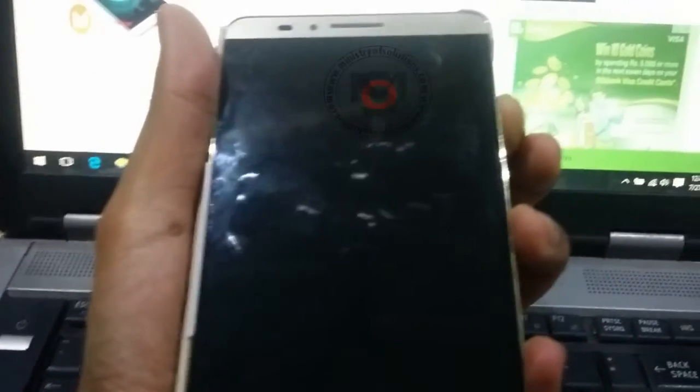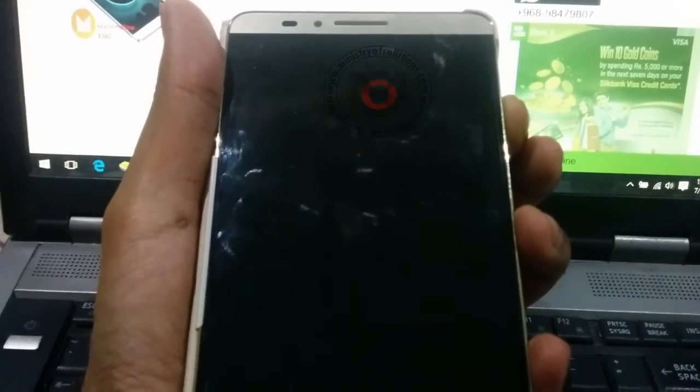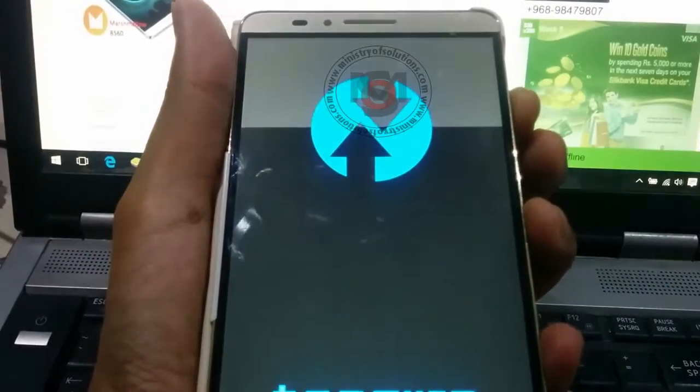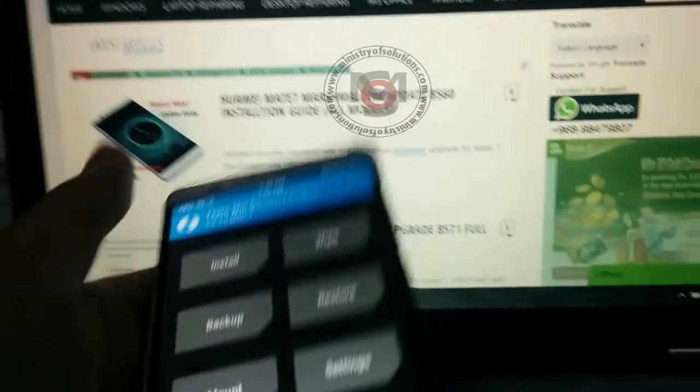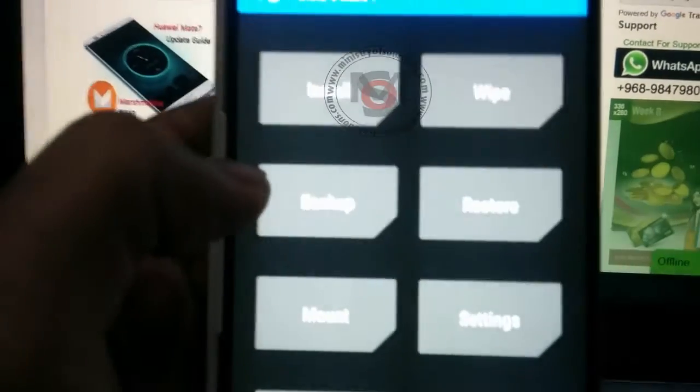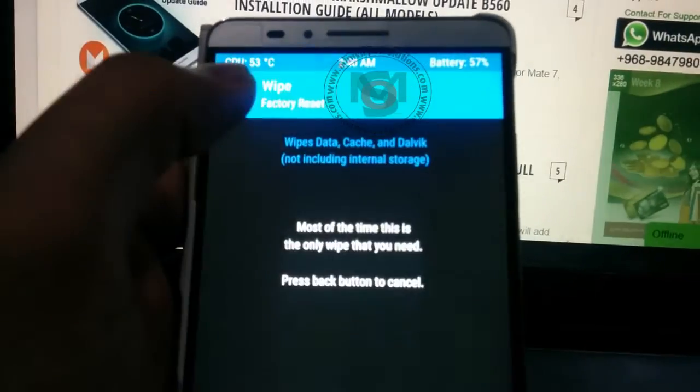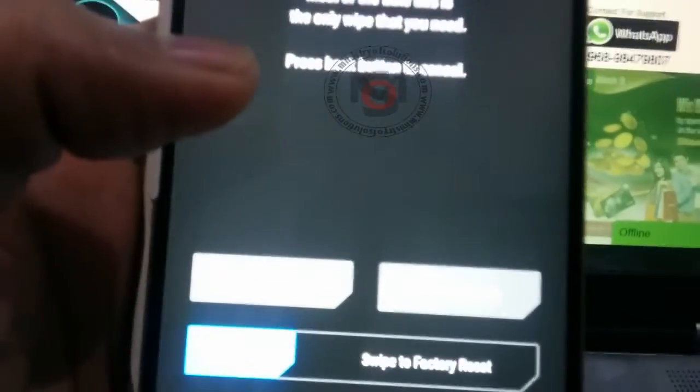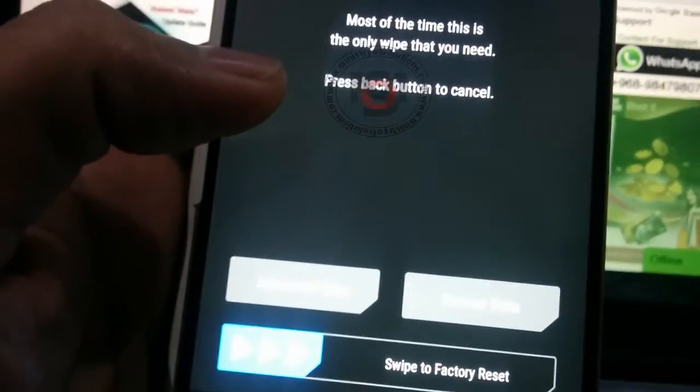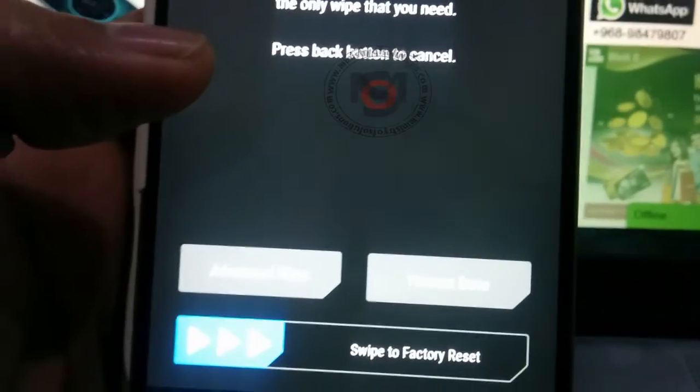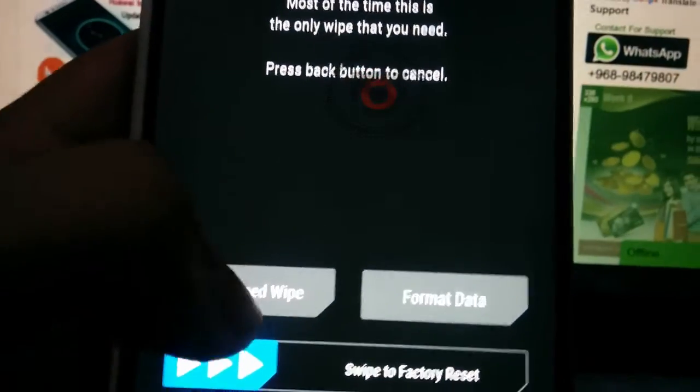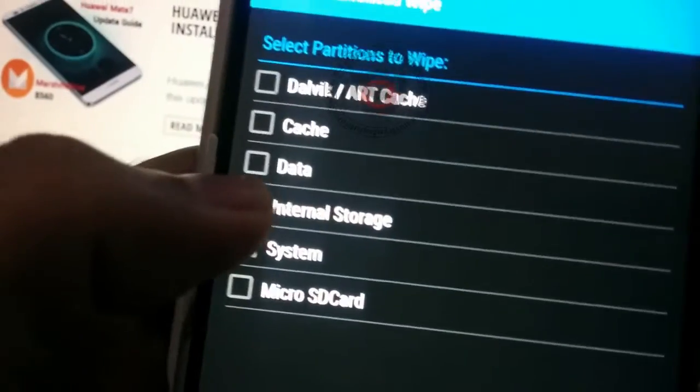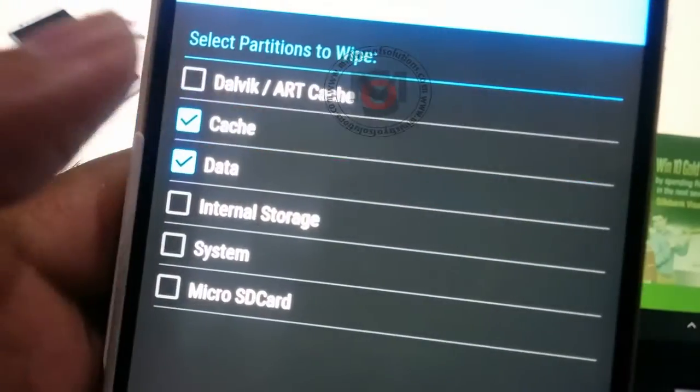Okay, now in TWRP recovery I will choose the wipe option. I have to wipe my current firmware completely because if I restore the backup without wiping, it won't work properly. You have to tap on advanced wipe.